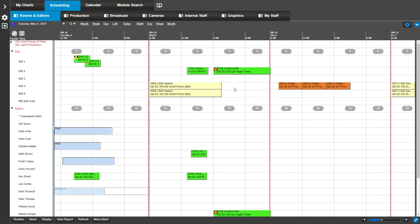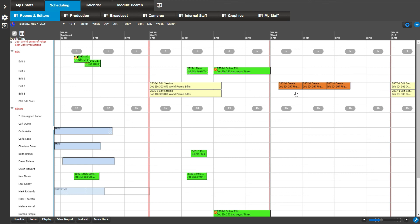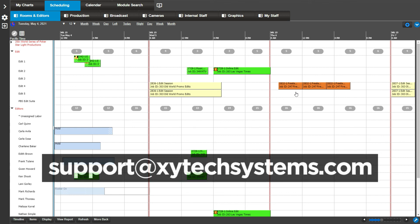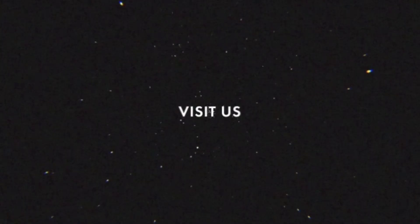As you can see, this booking is now split up into three order bookings. This was a short demonstration of six helpful schedule book features every MediaPulse user should know. For more tips and tricks on MediaPulse, subscribe to our YouTube channel. If you have any questions, please contact us at support at zytexsystems.com.